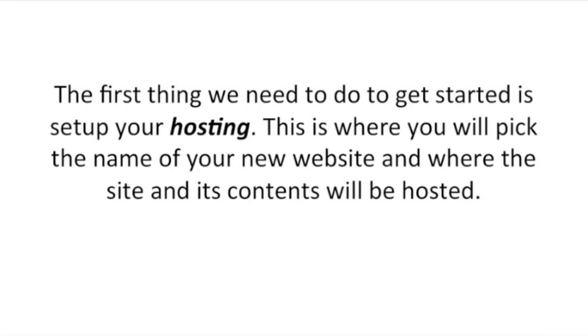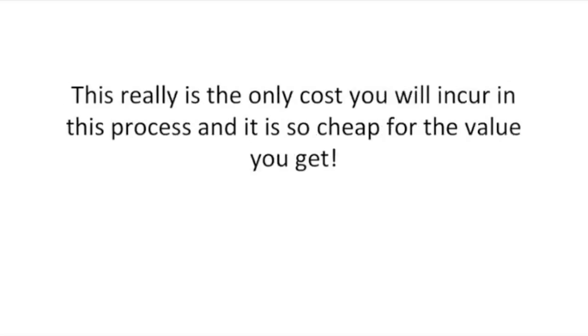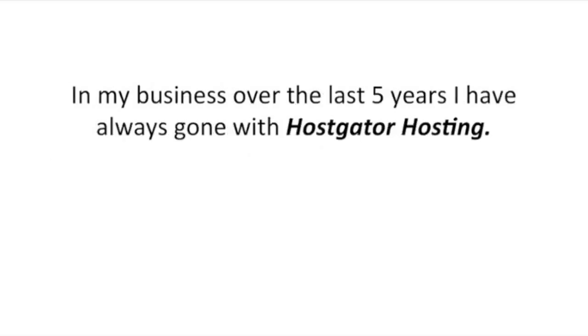The first thing we need to do to get started is set up your hosting. This is where you will pick the name of your new website and where the site and its contents will be hosted. This is really the only cost you will incur in this process and it is so cheap for the value you get.